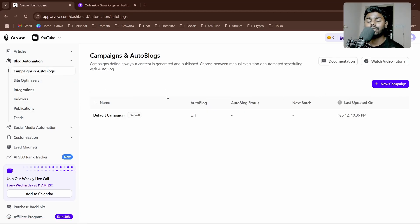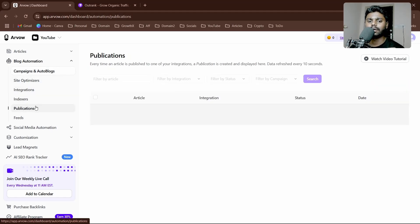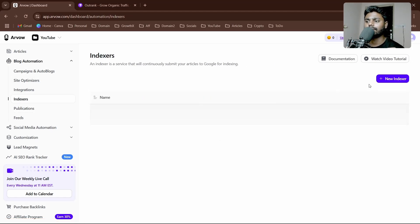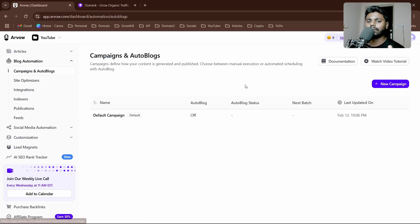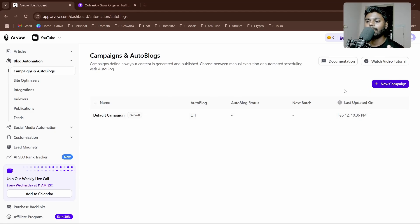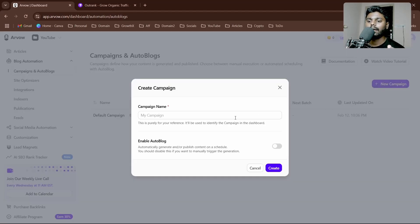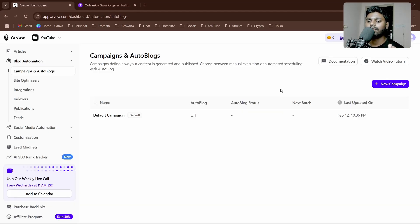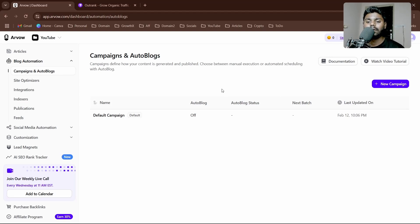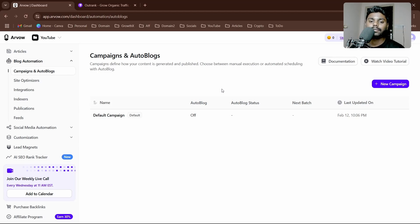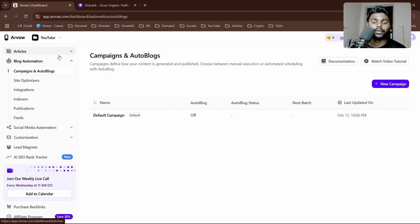After integrating, you have to go to publications or indexes, create new indexers and feeds, and go to campaigns. Here you can click on create campaign and you can literally create as many campaigns as you want when you have credits, and automate publishing to your blog posts in one click.